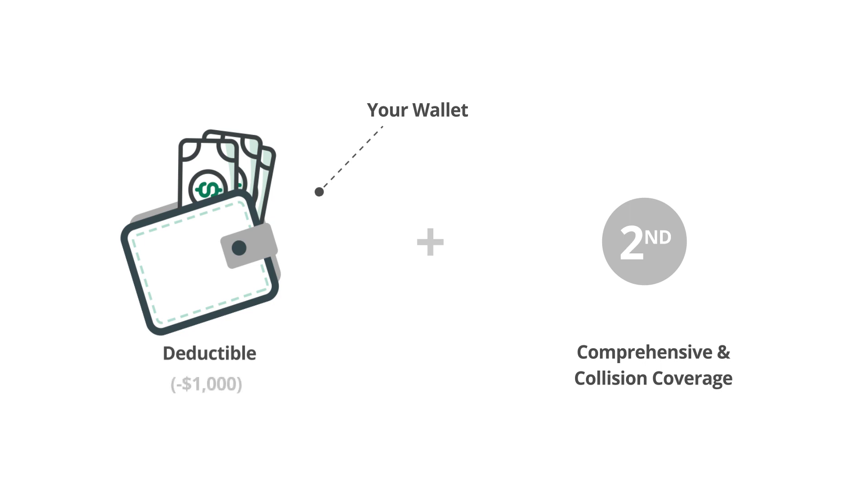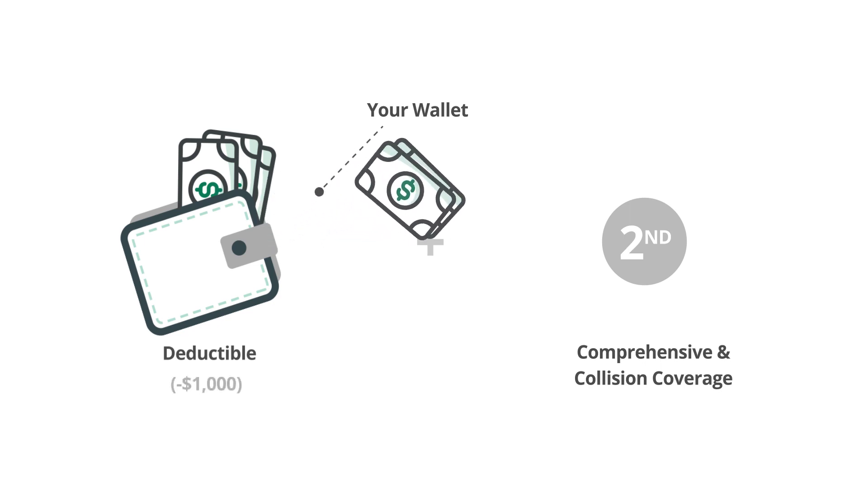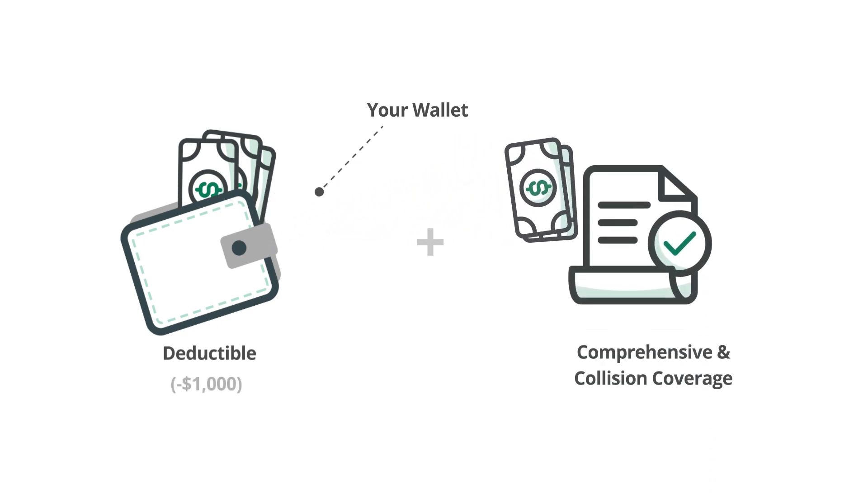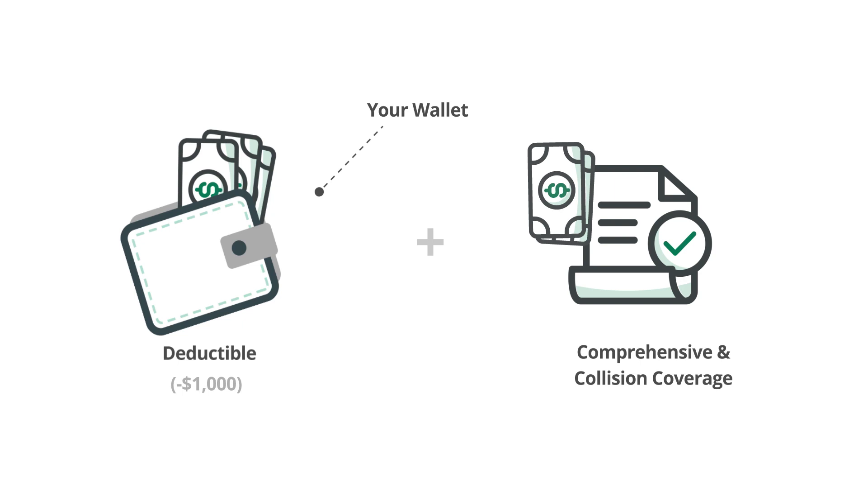For example, if your deductible is $1,000, you must first pay that amount out of pocket before your comprehensive and collision coverage will take effect.